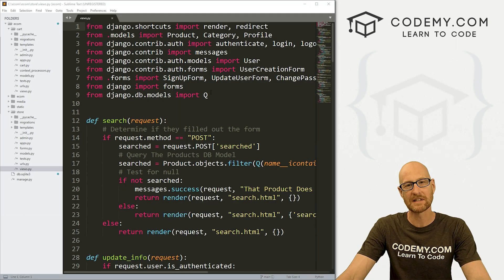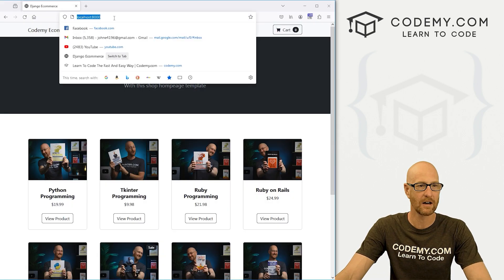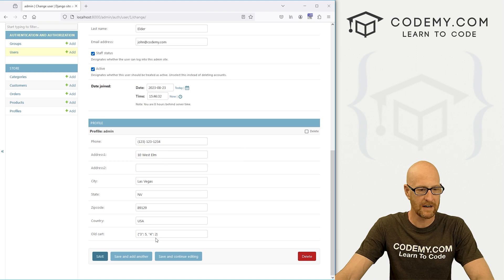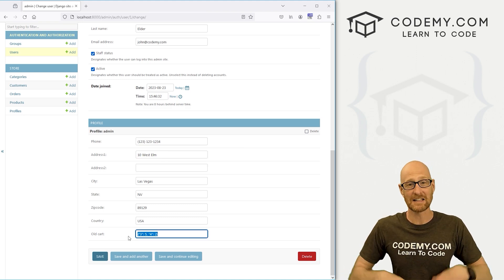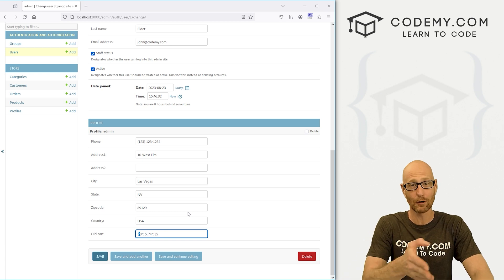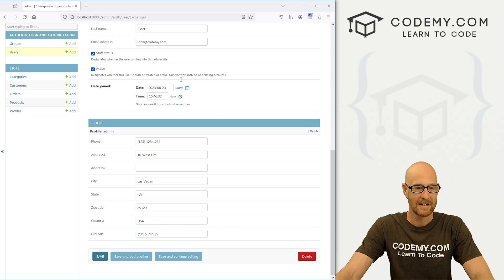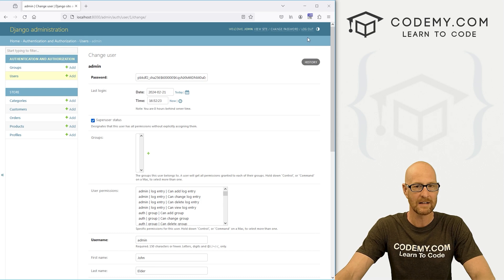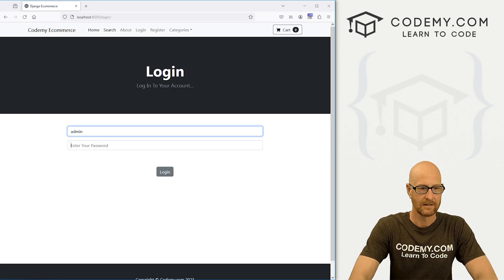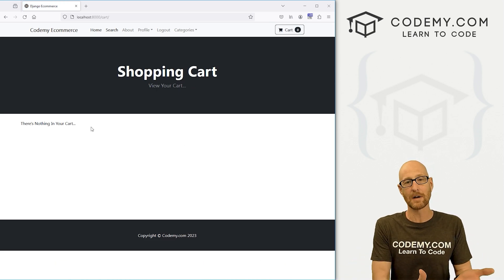In the last video we set it up so our shopping cart gets saved to the database whenever a user is logged in. If we head over and log in here, go to the user section and click on admin, we can scroll down and see there's a cart. Our cart is set up as a Python dictionary — in the last video we converted that to a string and saved it to this field, converting single quotation marks to double quotation marks. But if we log out and head back to the website and log in, our cart shows nothing.